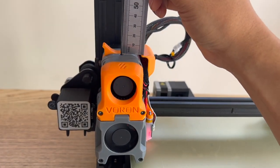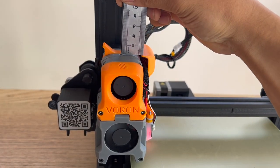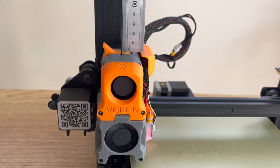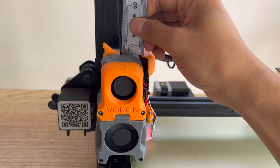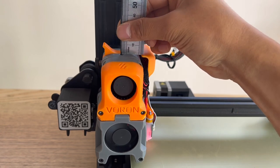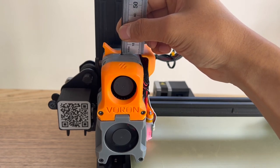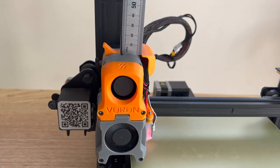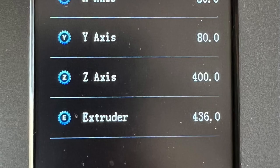For extruder calibration, there are too many good videos for this topic on YouTube, so I'm going to skip the details.